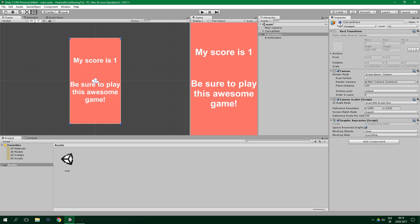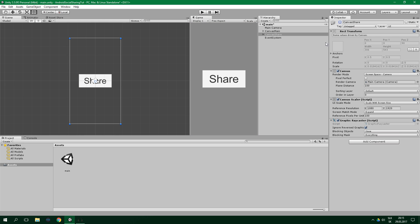Then I have another canvas which contains a button for sharing, and this canvas was active in the beginning — which is this one.